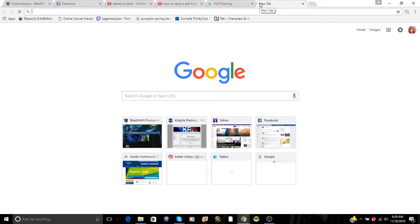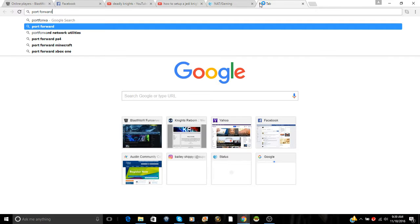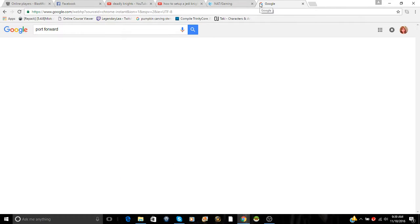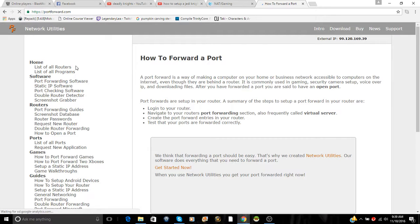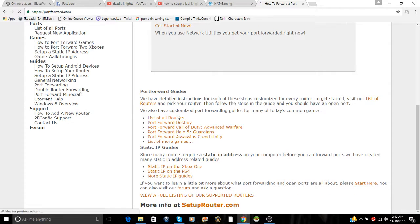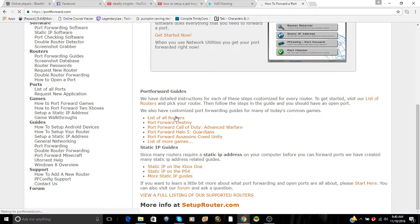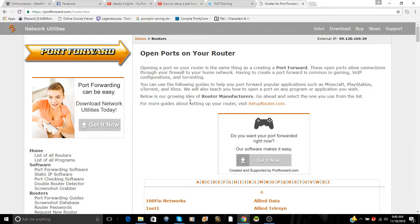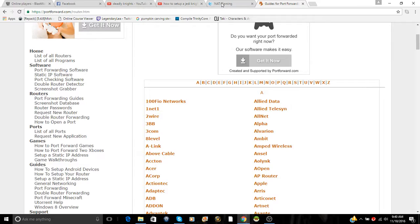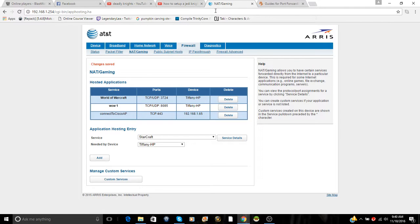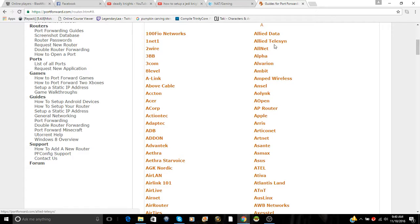To find the ports, you can go to portforward.com. Once you get here, scroll down to list of all routers. Here it'll load. And you find your router. For me it is Arris.